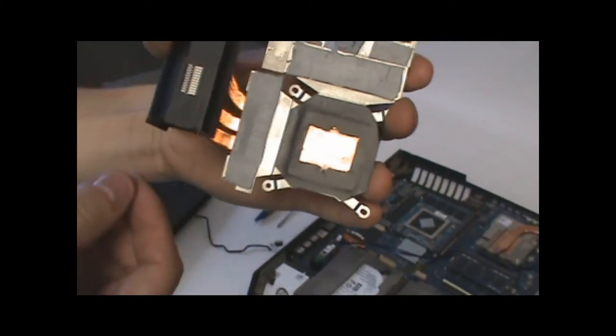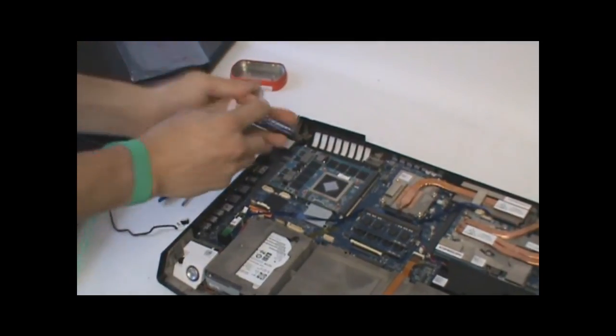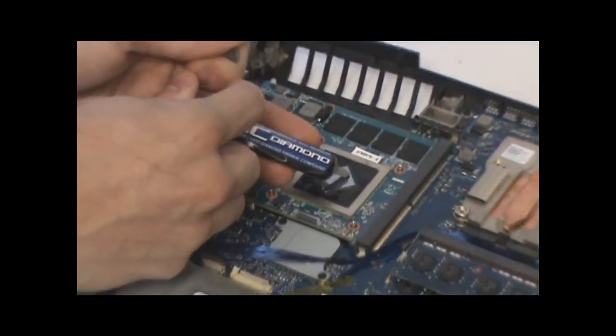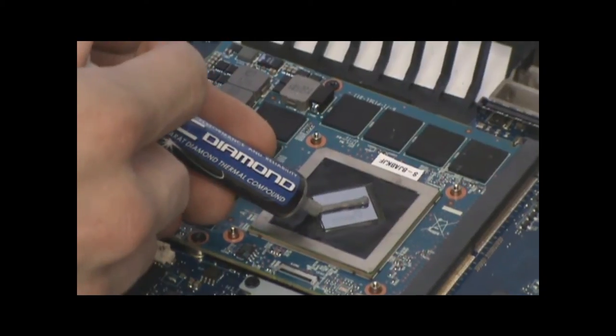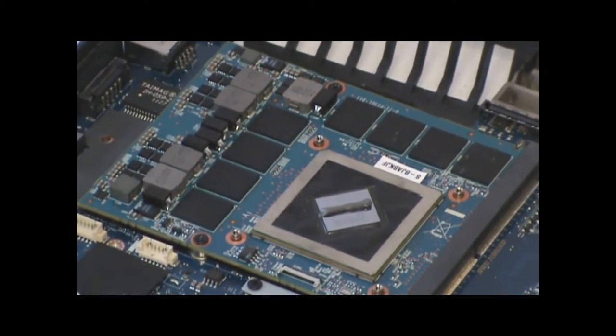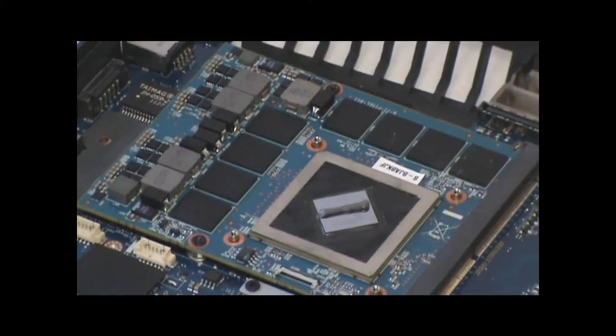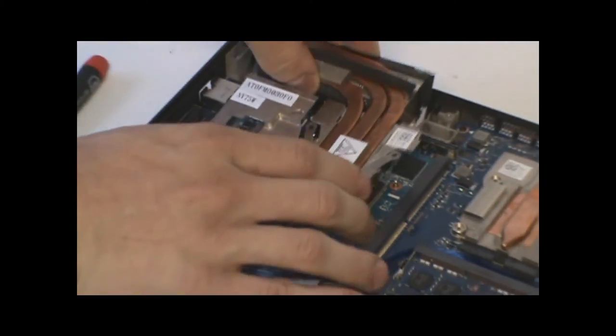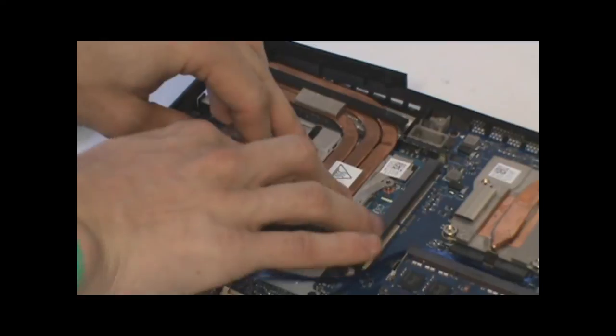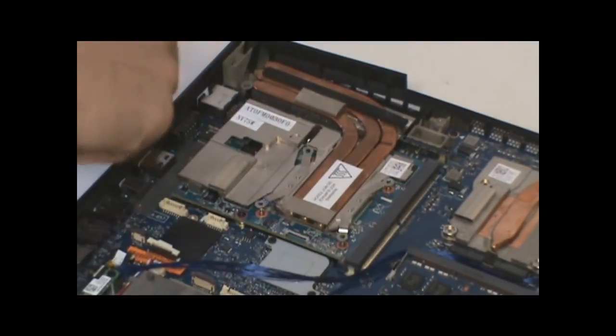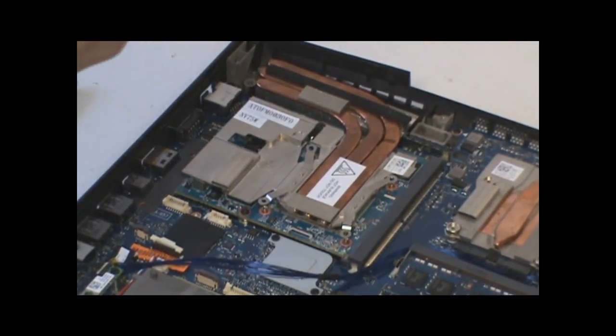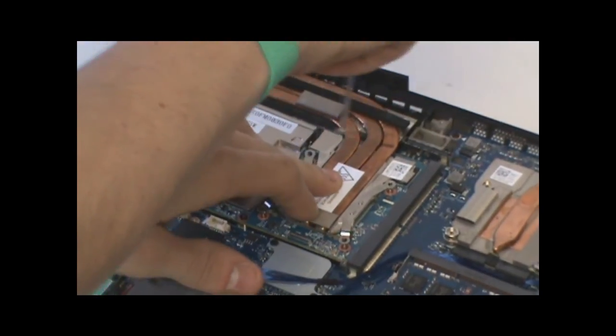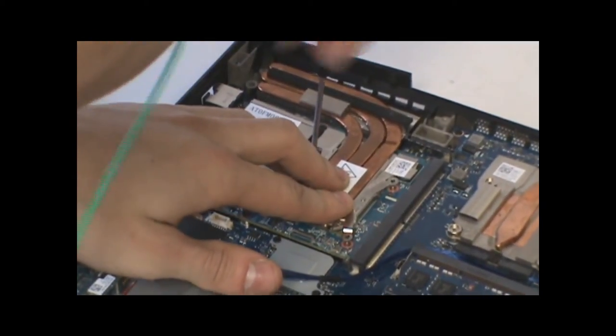So now that it's been properly modified, we'll apply the thermal paste. Again, you don't need very much, this stuff is very potent. Too much, and you have inefficient heat transfer. Too little, you don't have enough heat transfer. So with that in place, it just drops in. And then same as before, using small silver screws to secure the card.